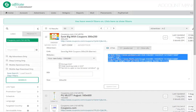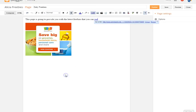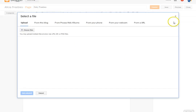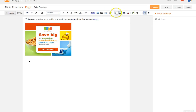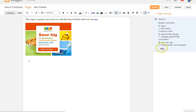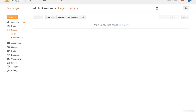If you want to highlight a word and link it to something else, highlight it, click the link button, and enter the URL. You can also add an image to your post — click the image button and choose from your computer, your blog, or your webcam. You can add bullet points or a numbered list, and even insert a video. On the page options, make sure you allow comments and enable line breaks, then click Publish when you're ready.